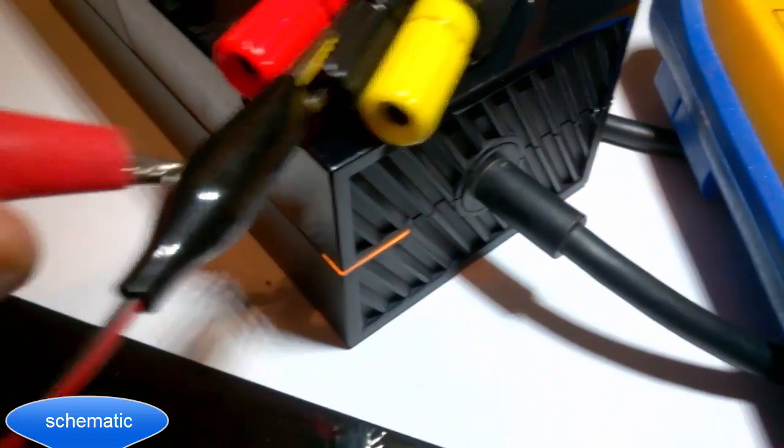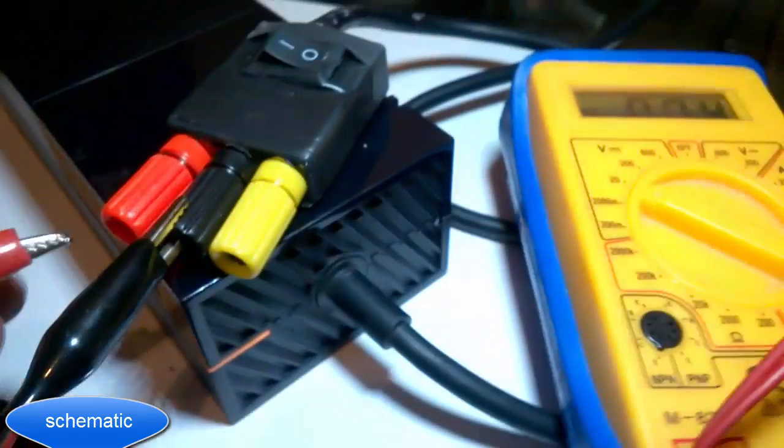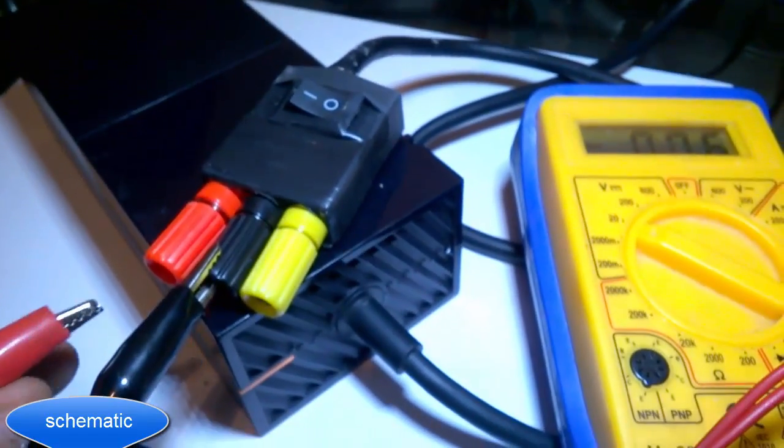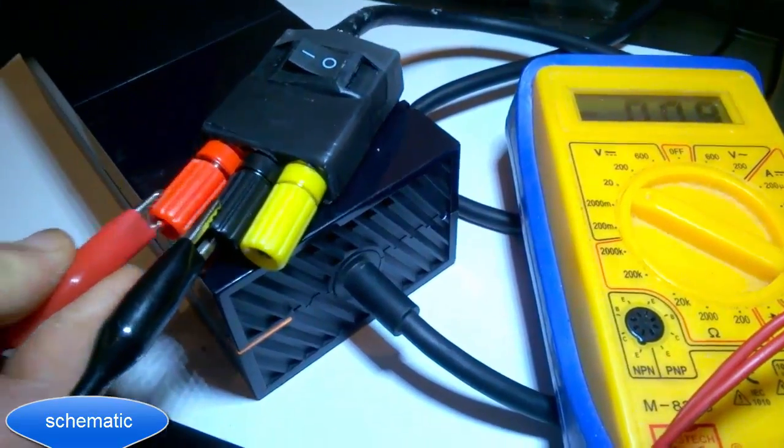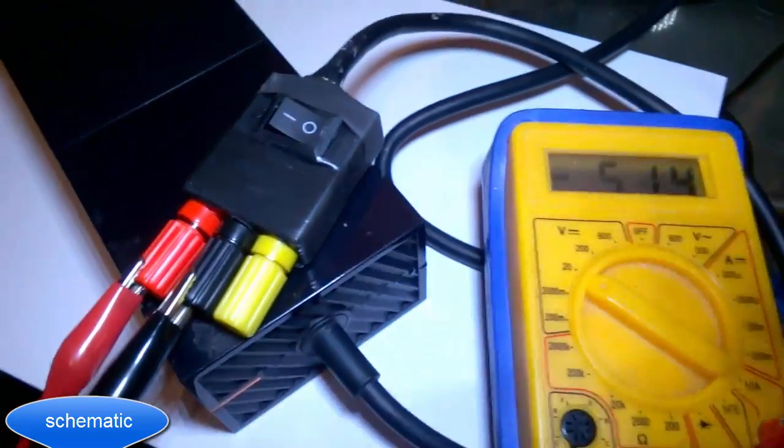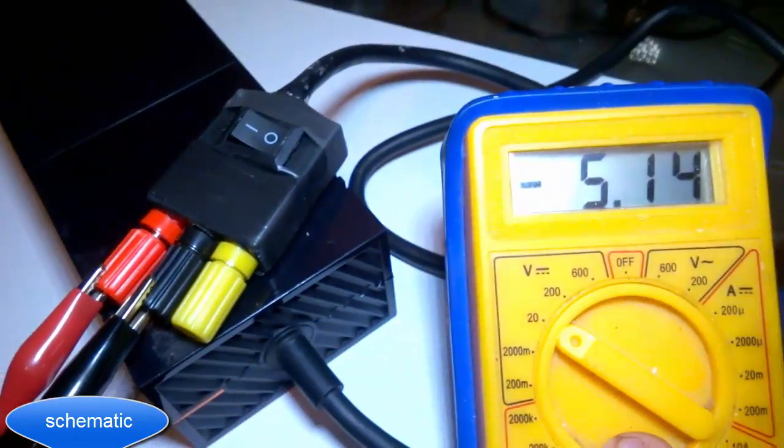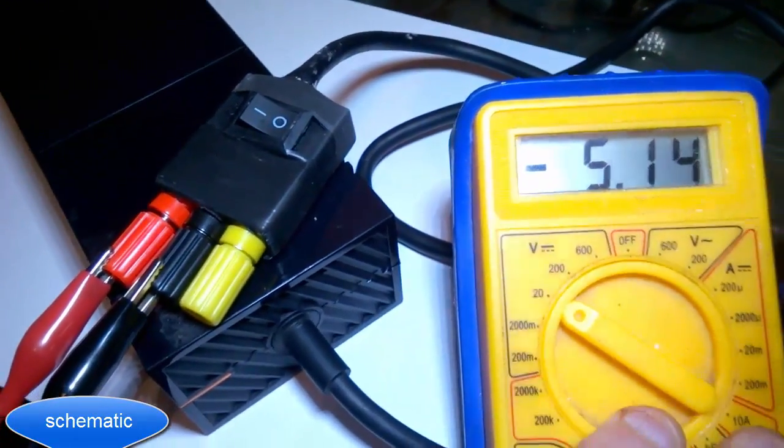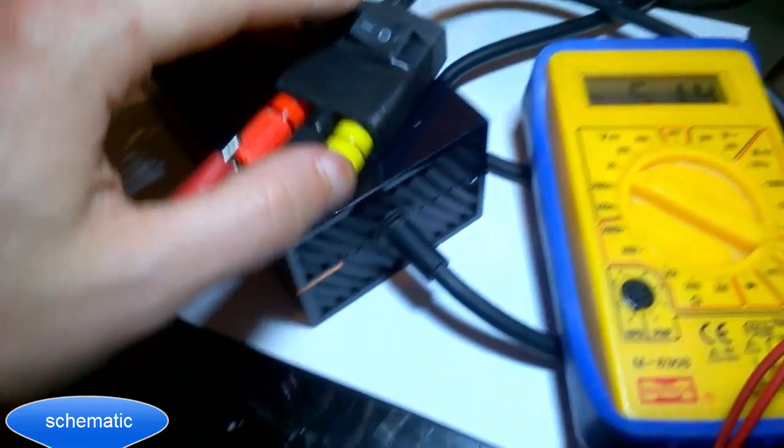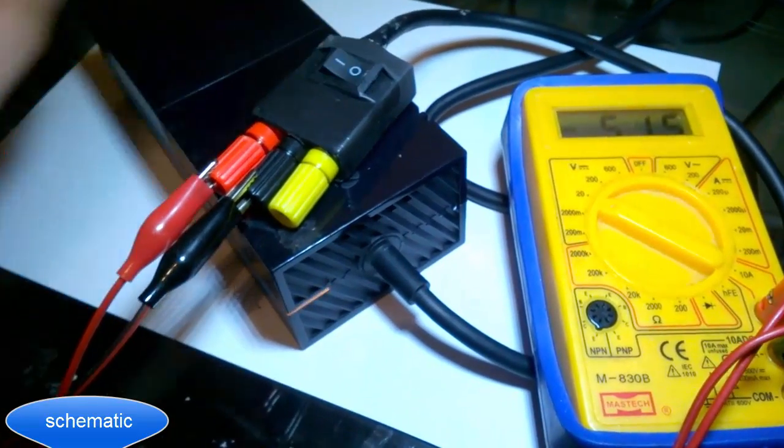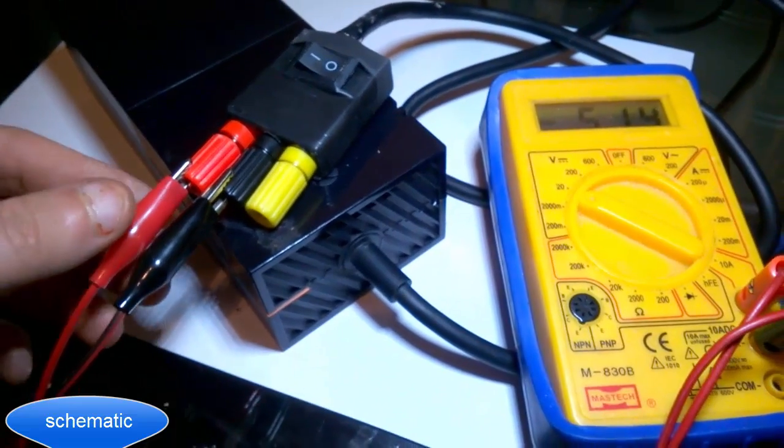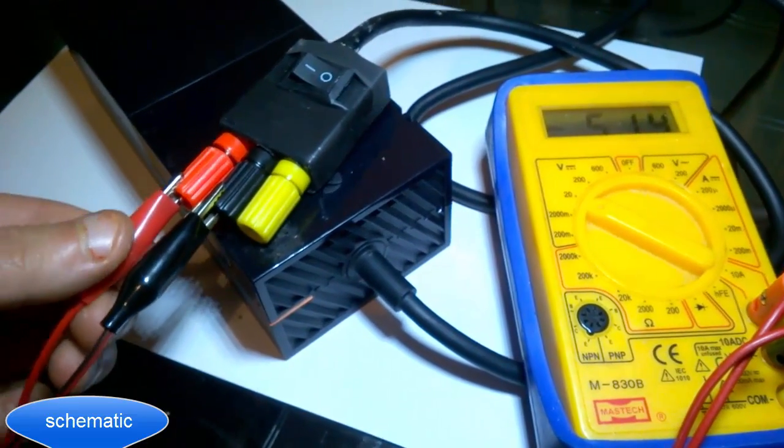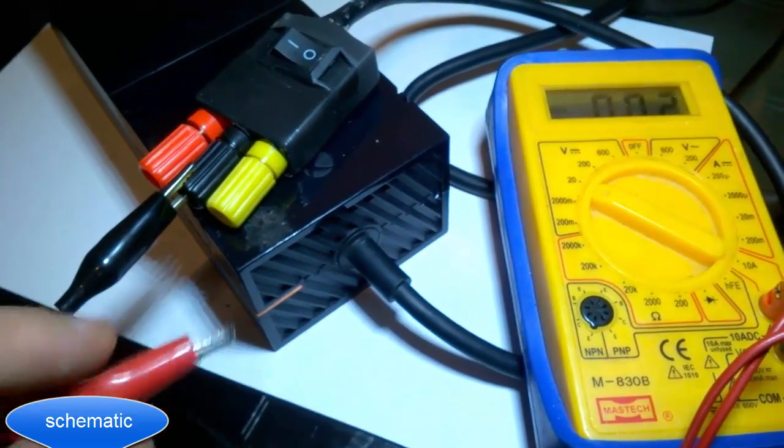So let's check the 5 volts first. A bit tricky. And there we go, so we're getting 5.14 volts. Like I say, that's always reading whether it's on or off. And then do 12 volts. There we go, that's turned off.